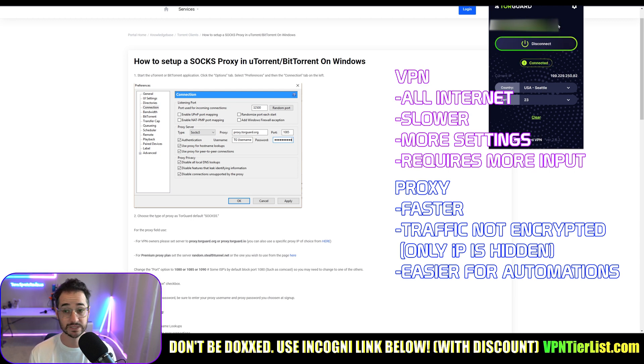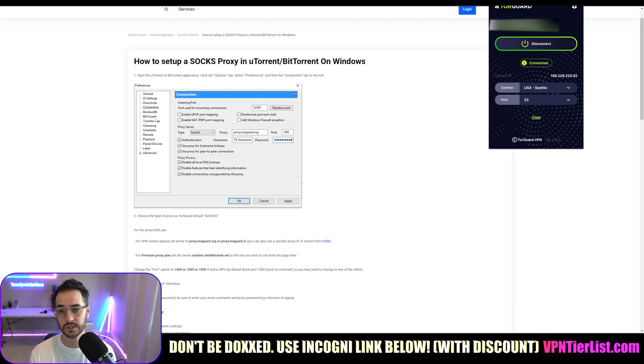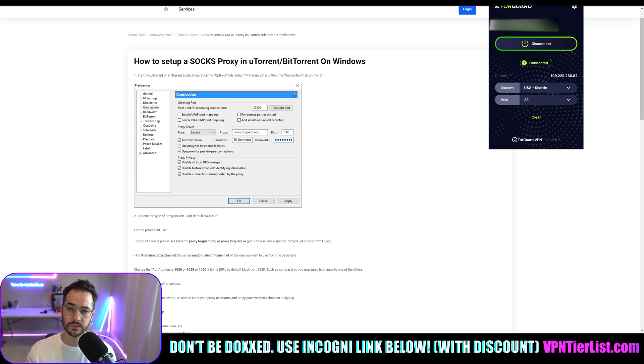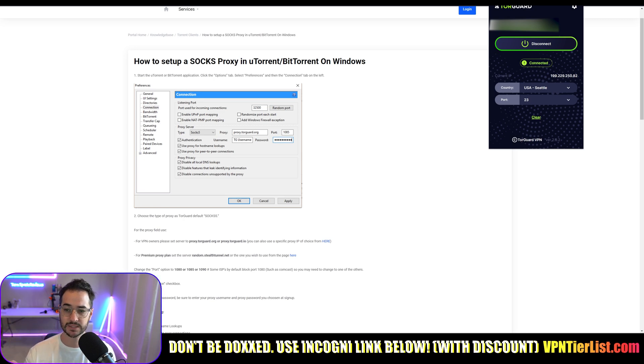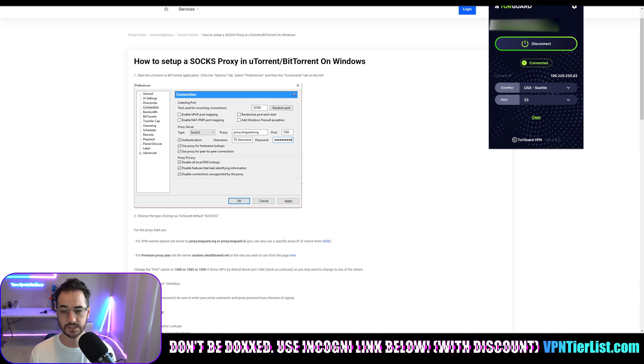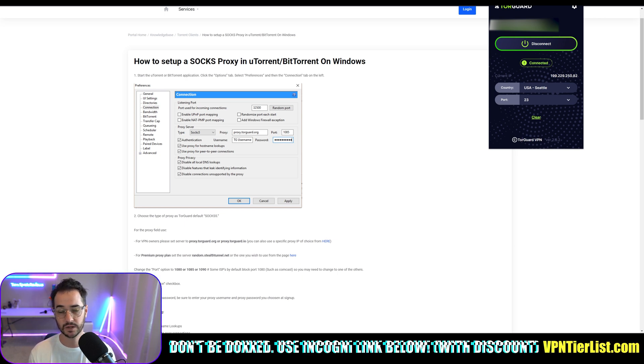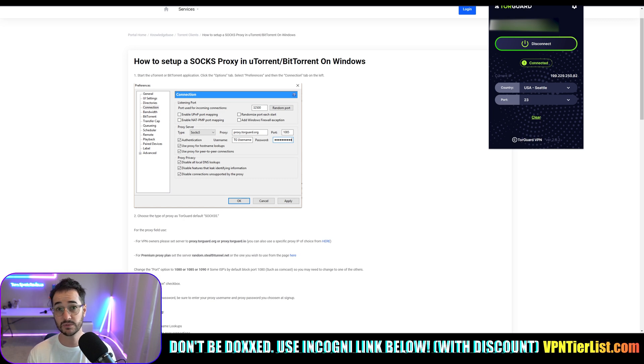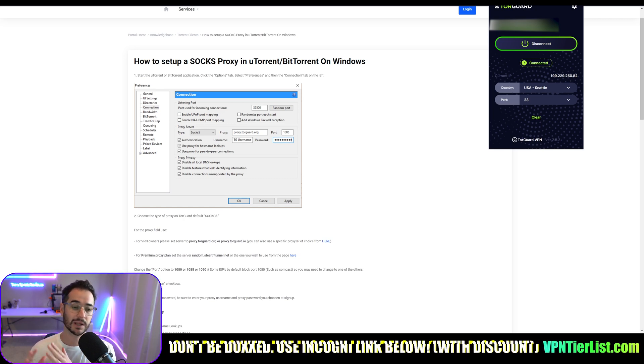But not only that guys, proxies also have some other applications. You can see here I have TorGuard's extension downloaded onto Brave. And basically what I would do is log in the same way, connect. It's almost like a VPN inside the browser, but it's just using a SOCKS5 proxy to encrypt my traffic on the browser and hide my IP address.